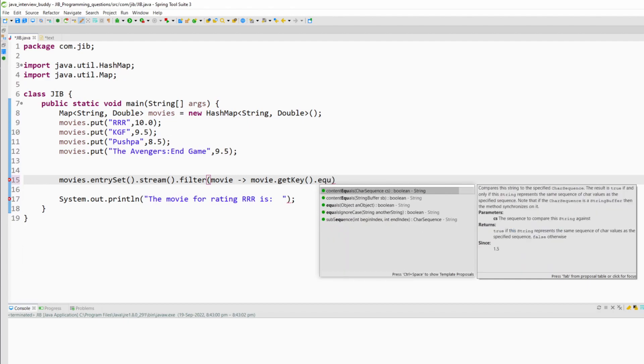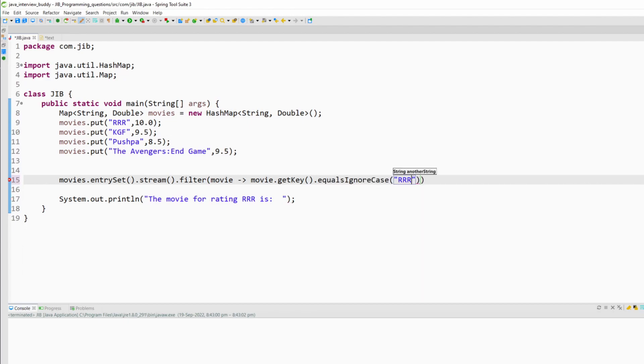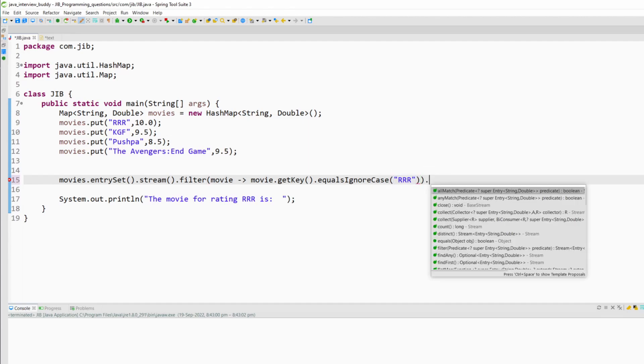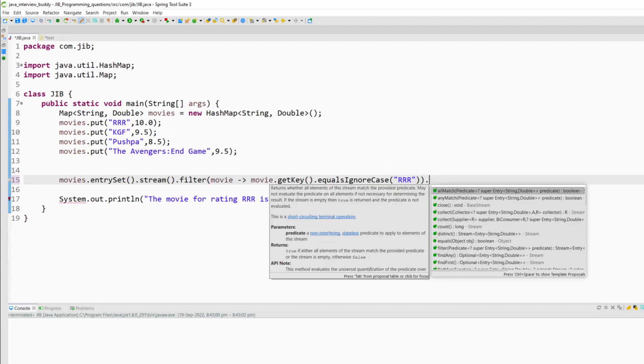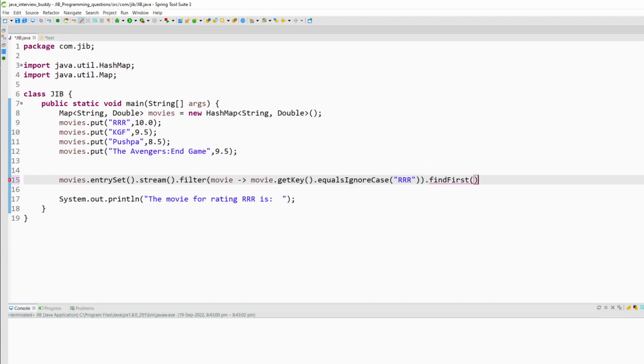I will use the method equalsIgnoreCase and give RRR here and then in this stream I will use the findFirst method.